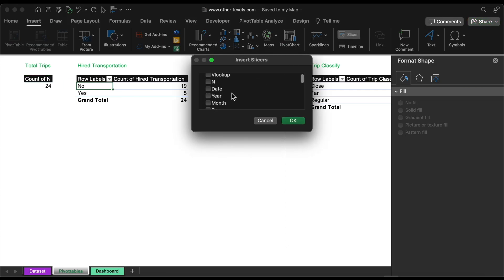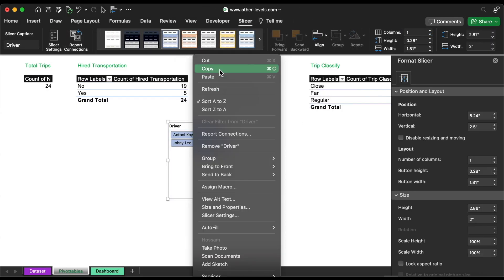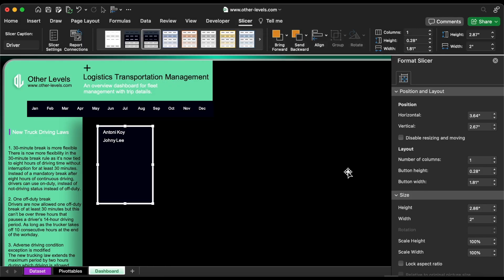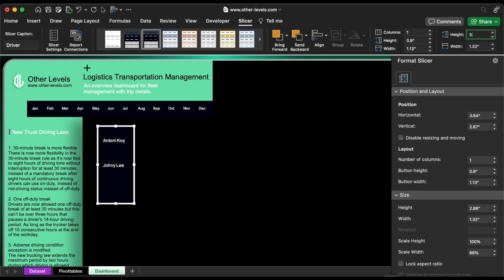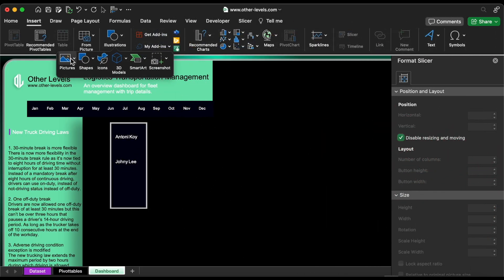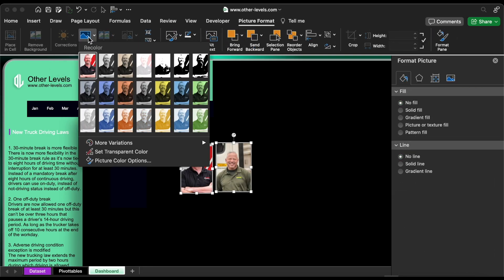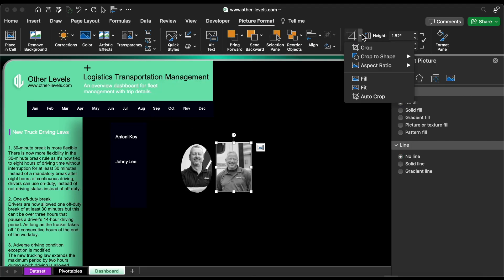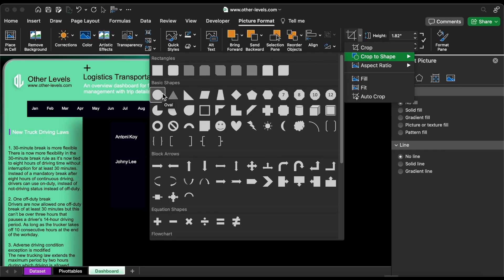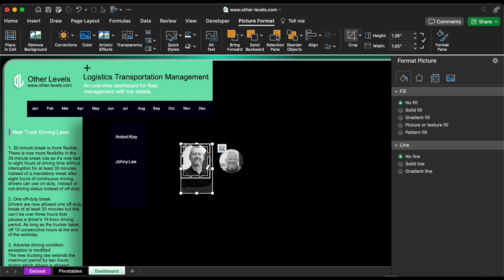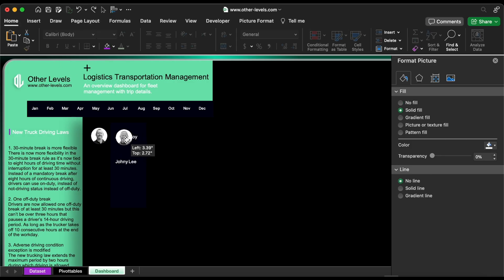Use the slicer and insert the driver's photos. Recolor them to black and white, then crop the images into a circular shape. Put each driver's image beside their name.